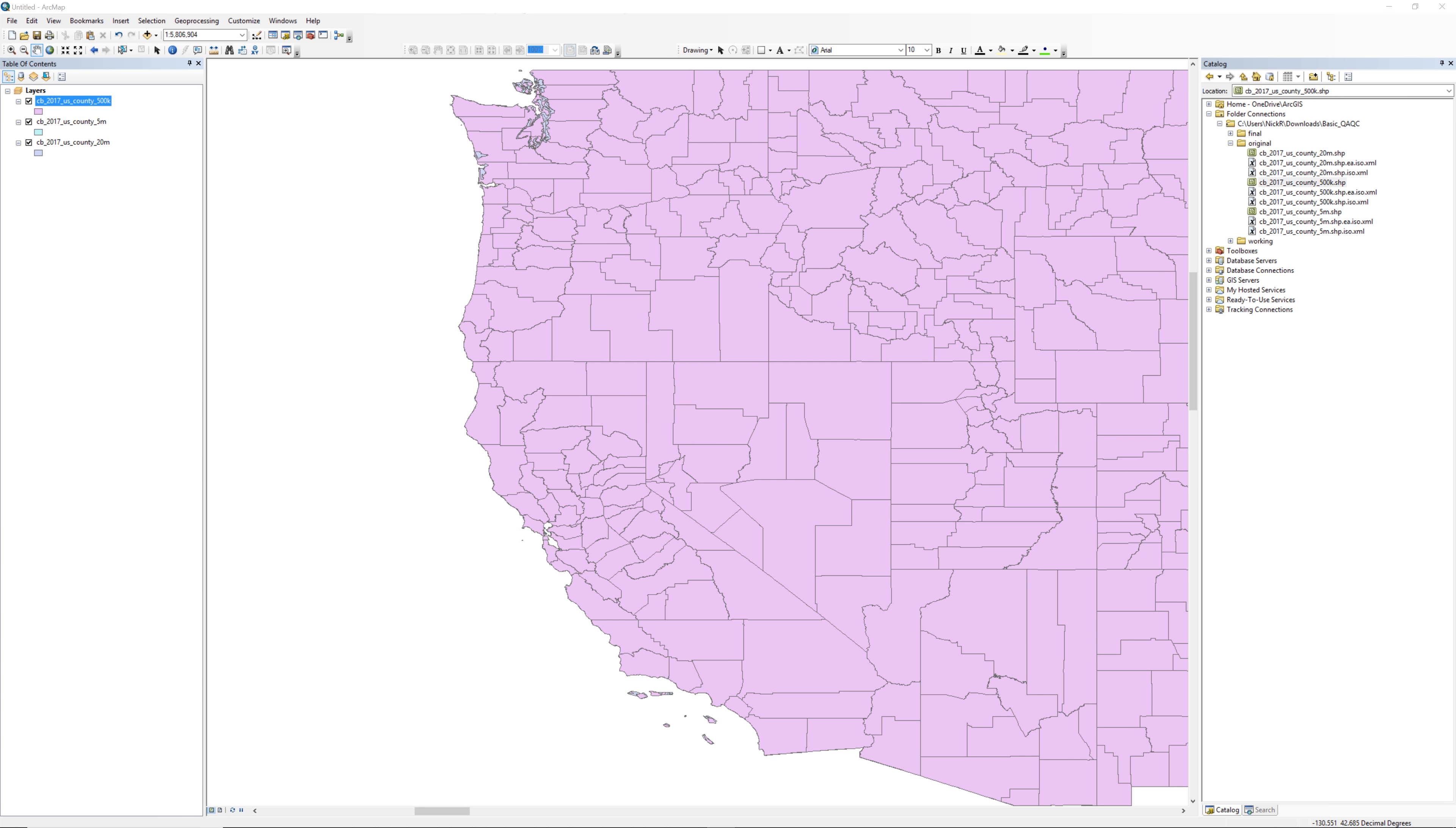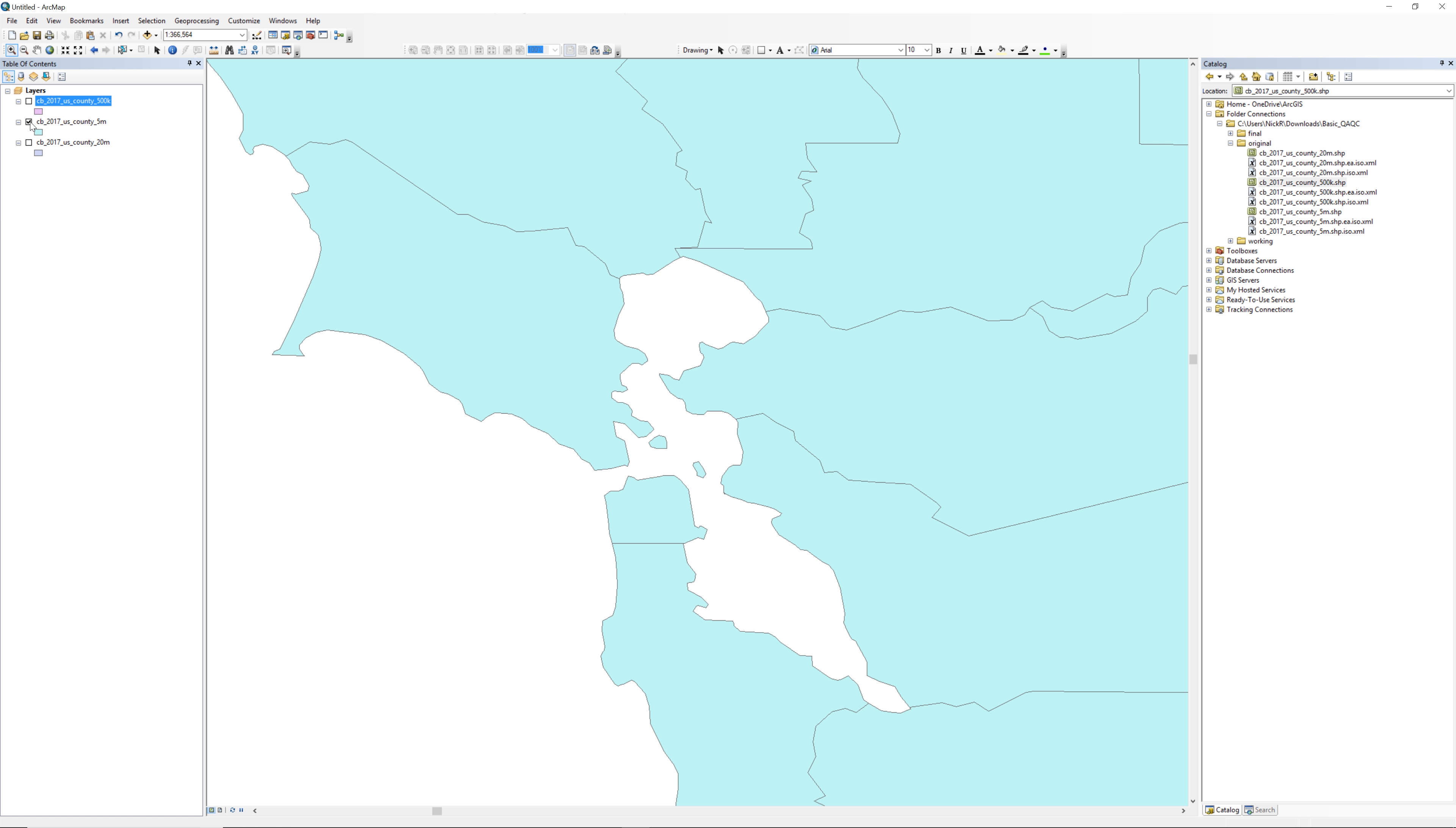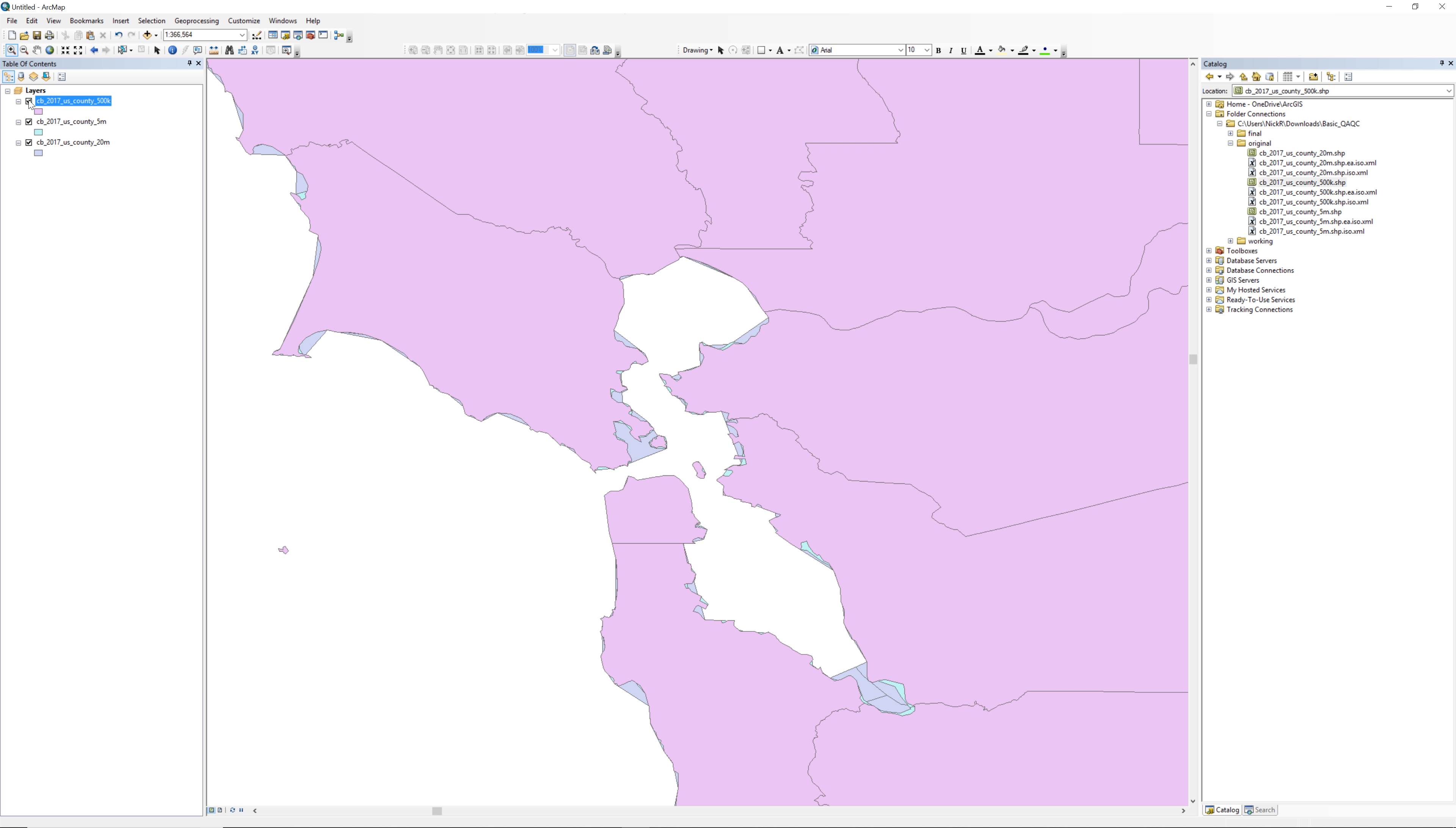In ArcMap, zoom to the San Francisco Bay. In the table of contents, uncheck all the boxes next to each layer. Turn them on and off, one at a time. Make a comparison between the three layers regarding accuracy and precision.